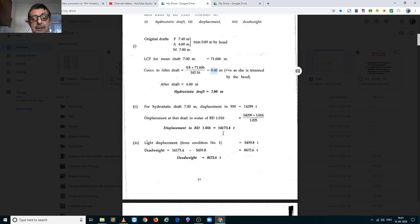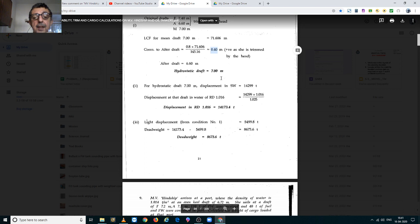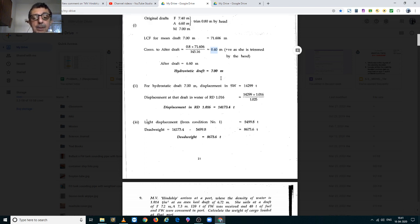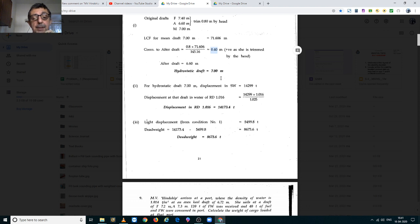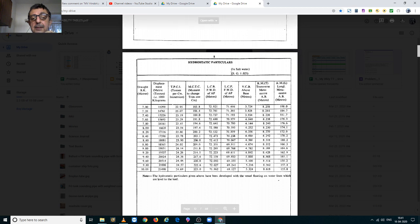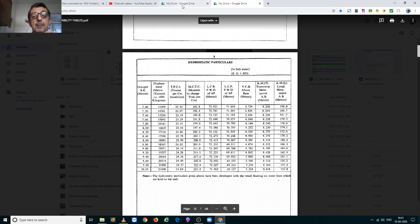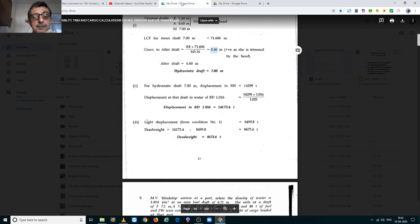Against this draft of 7m, we have to find her displacement in water of relative density 1.016. If you remember your problem number 2 of MV Hinship, let us go to 7m in salt water. This table is calculated for salt water, is 14,299 metric tons.